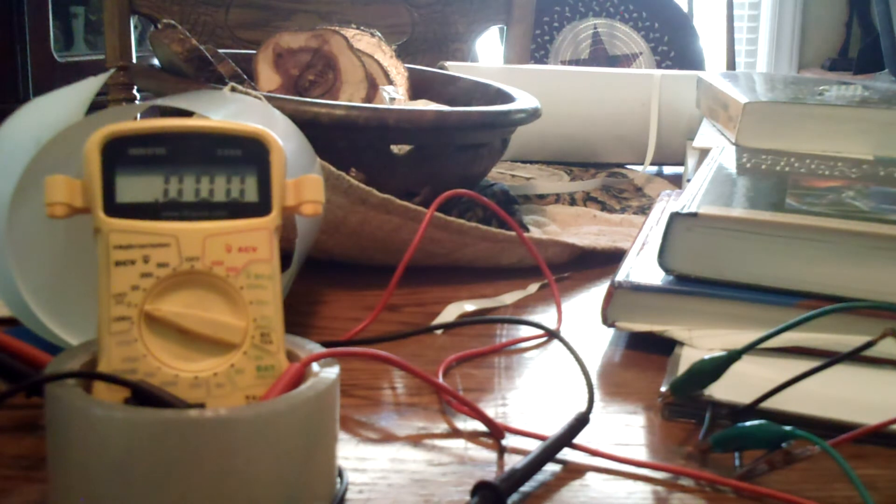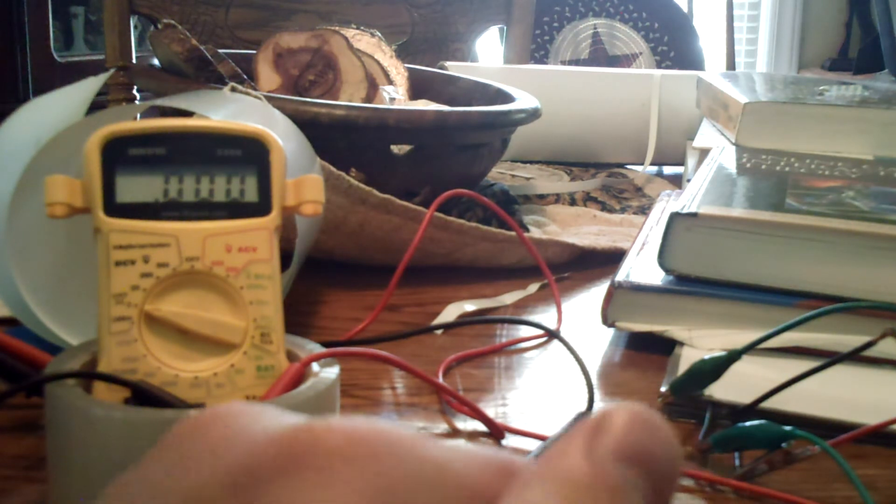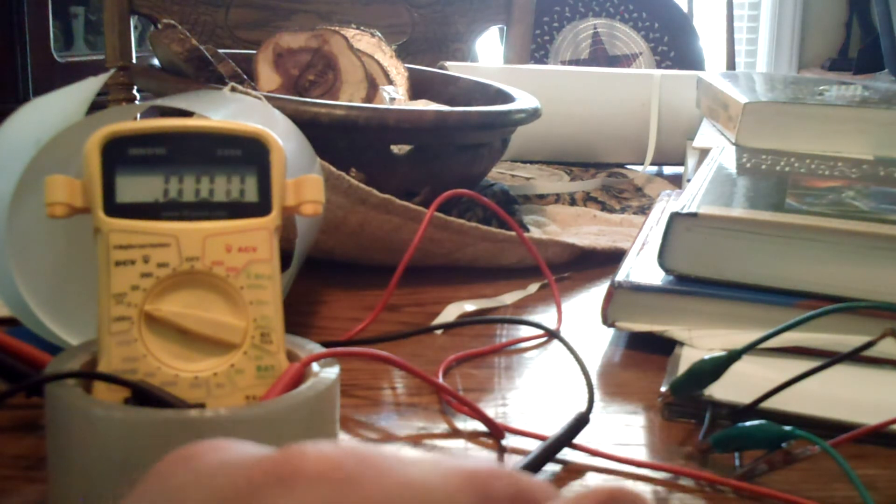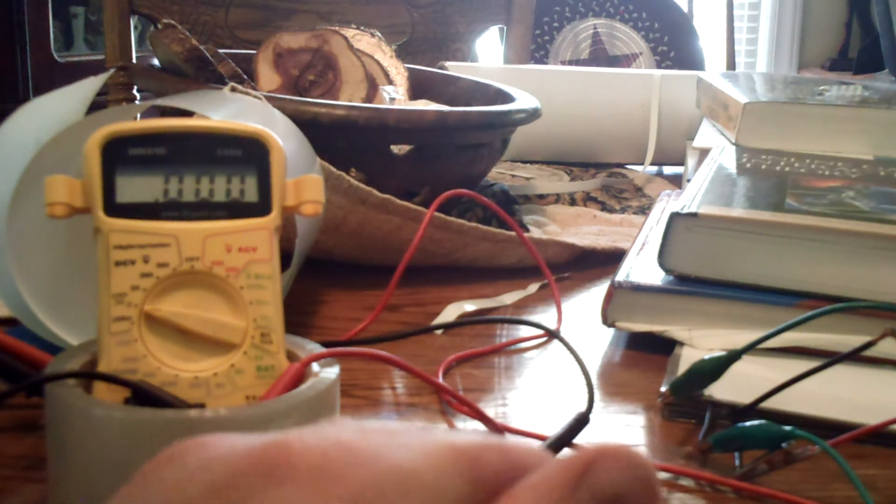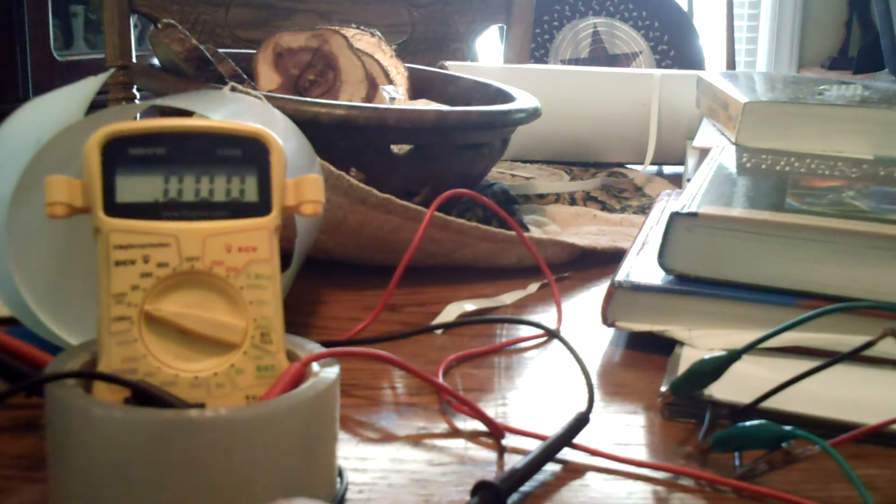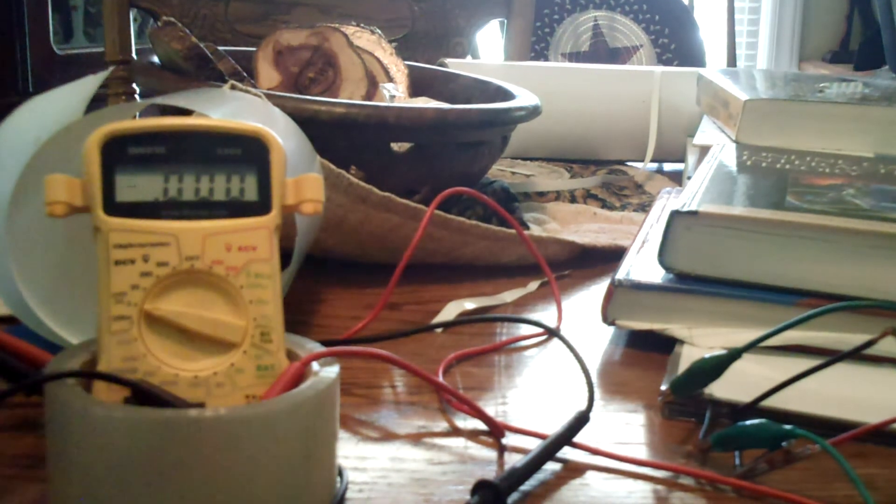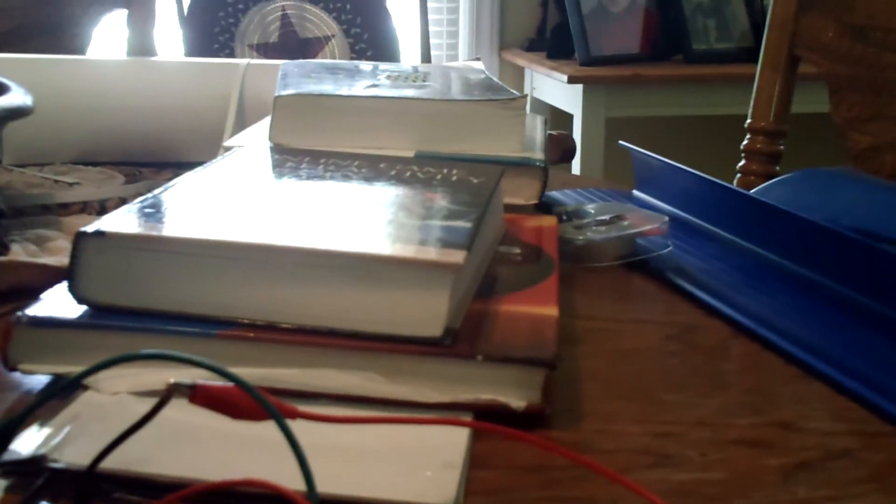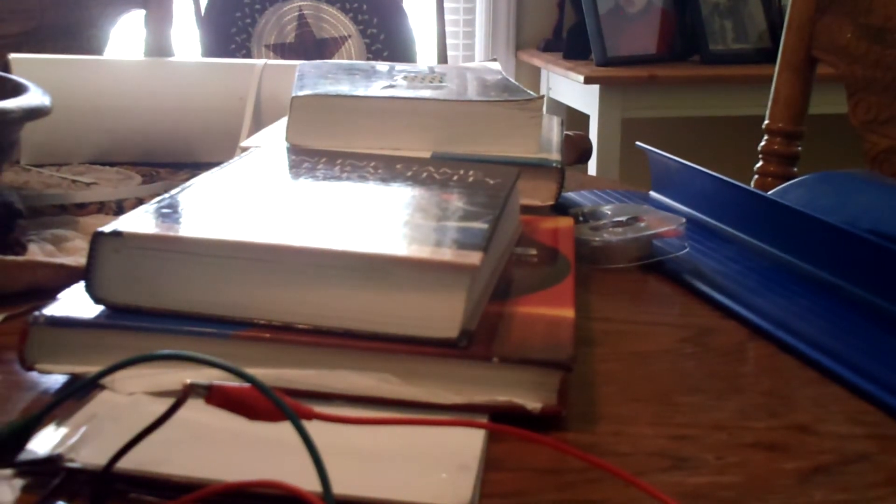Something is traveling from the outer plates through to the center plates, and the center plates are picking it up, thus we get a reading on the multimeter. I also want to dissect the plates and show you how simple this is. I just use the books as weights.